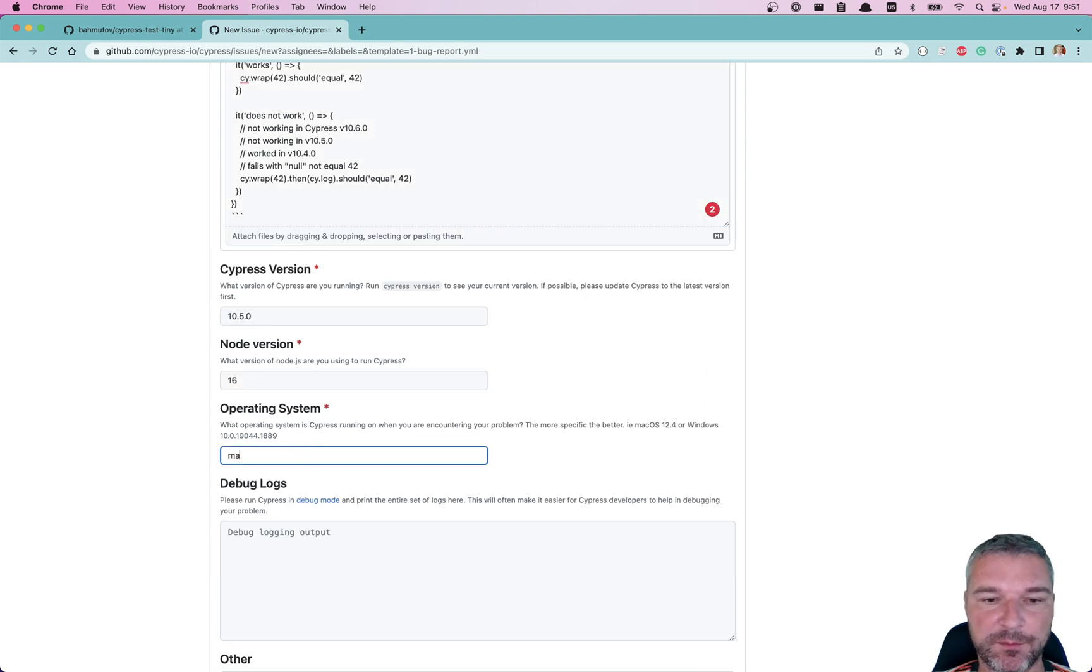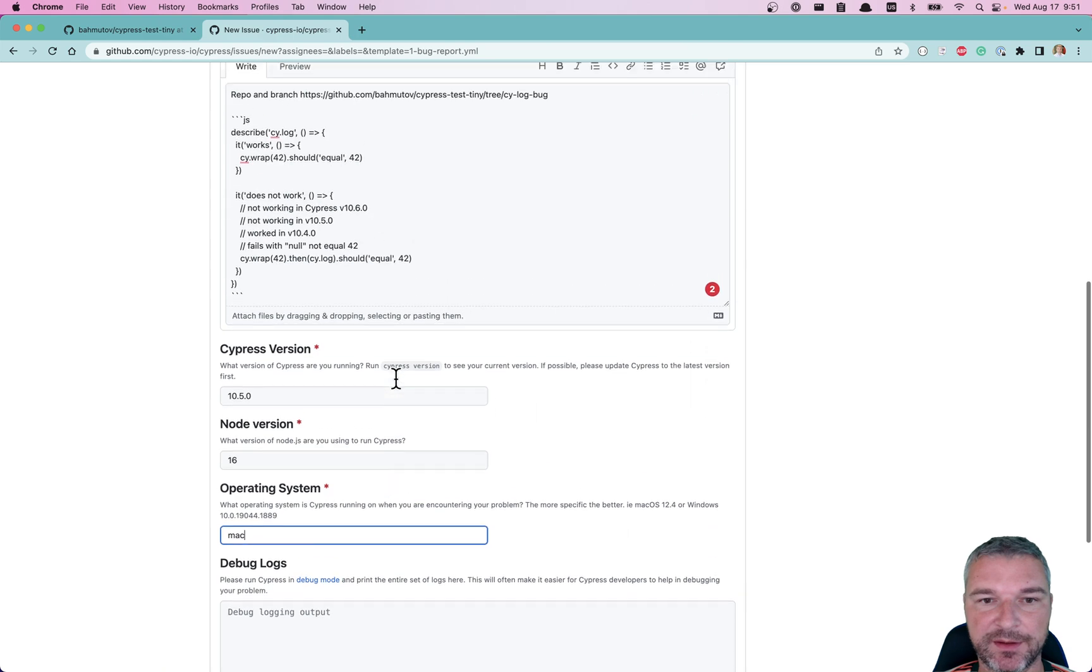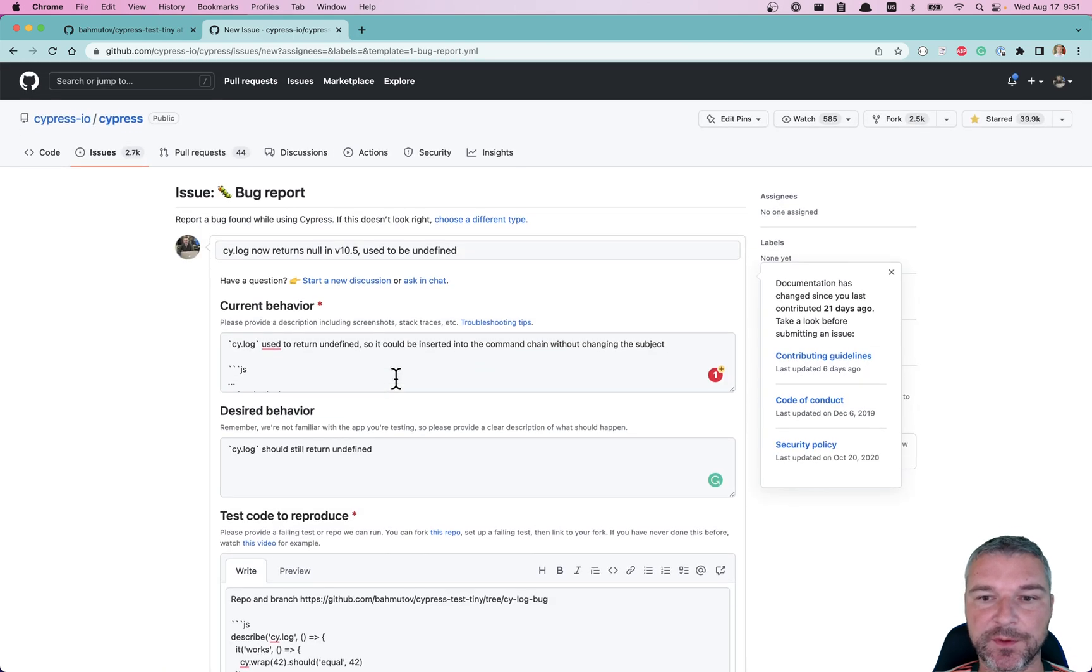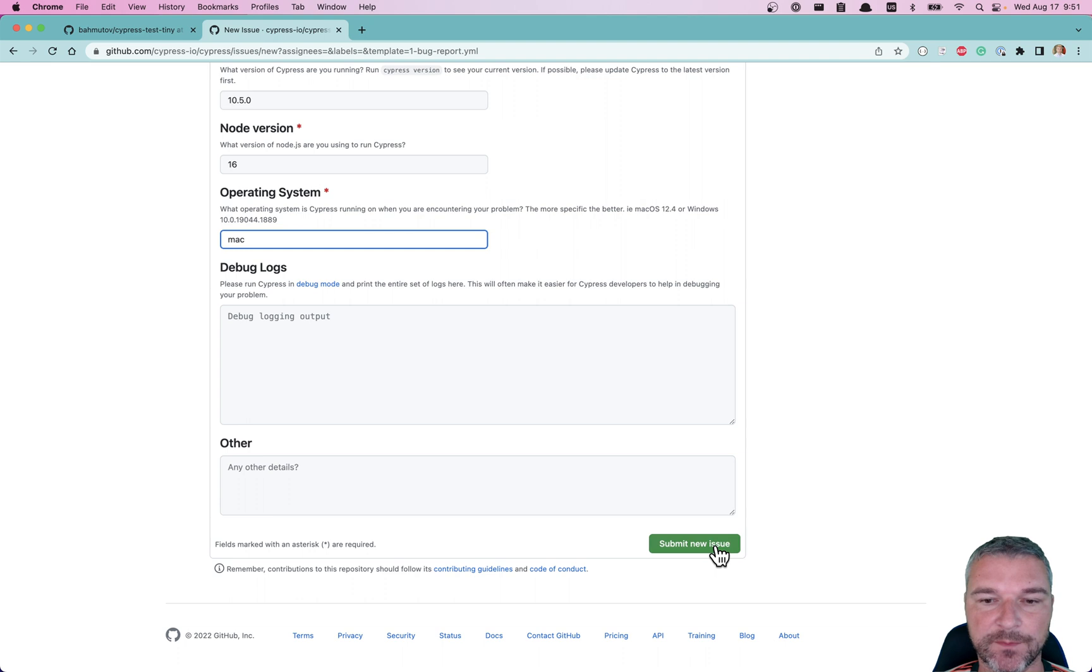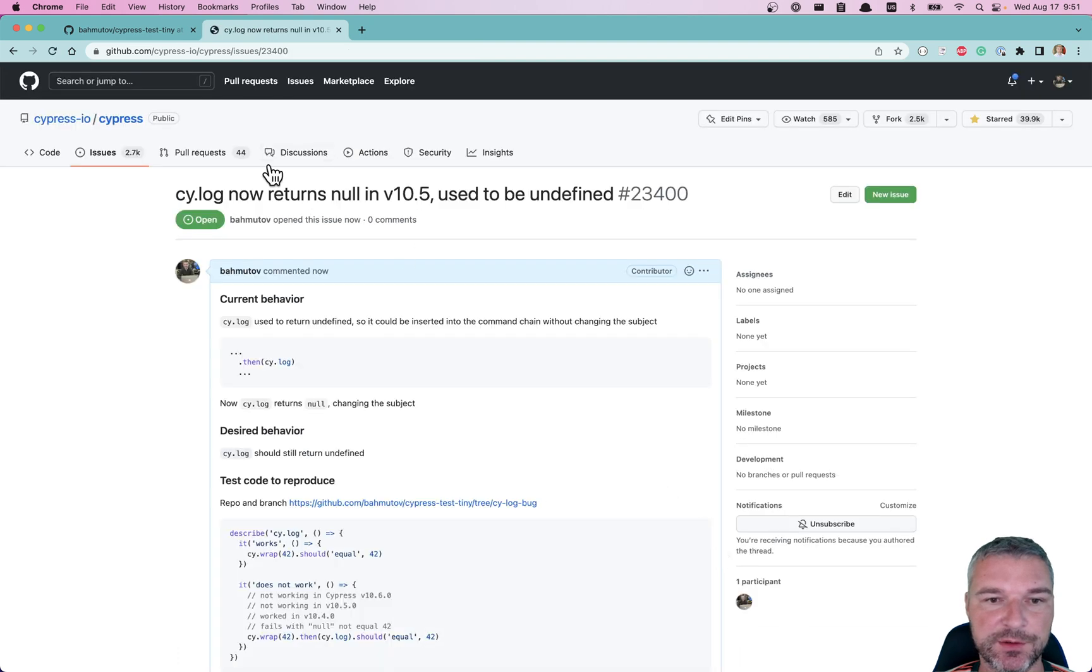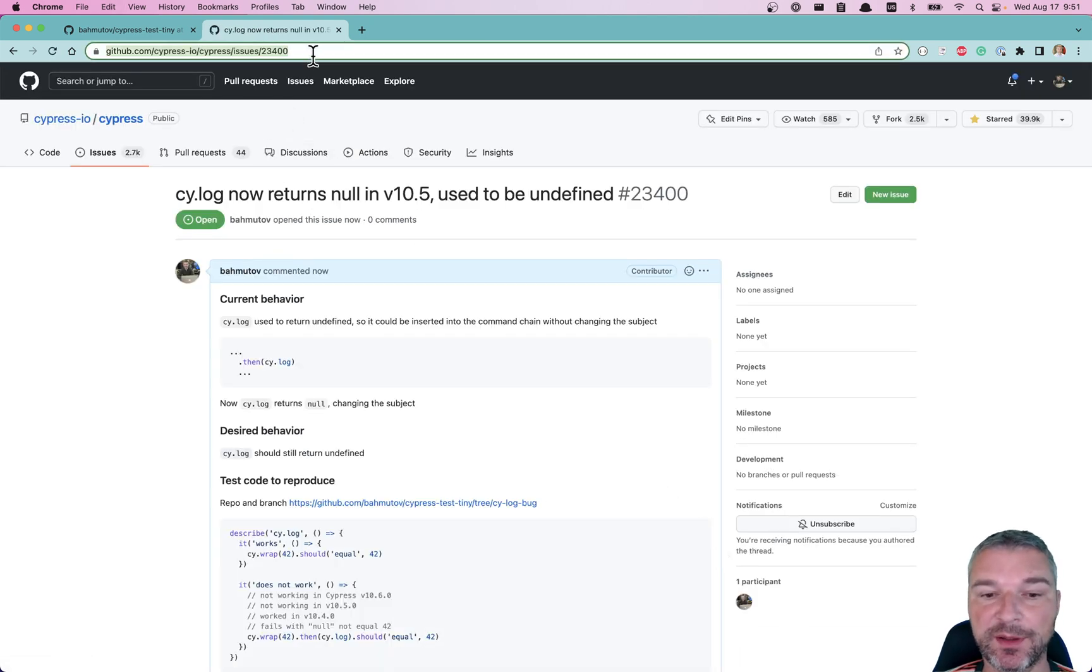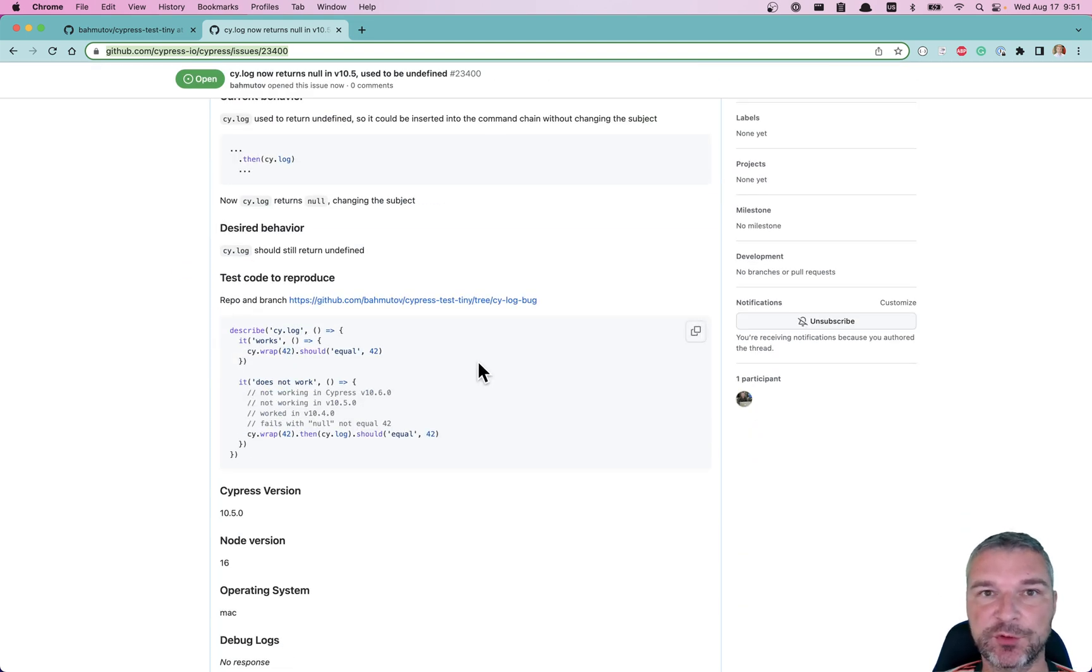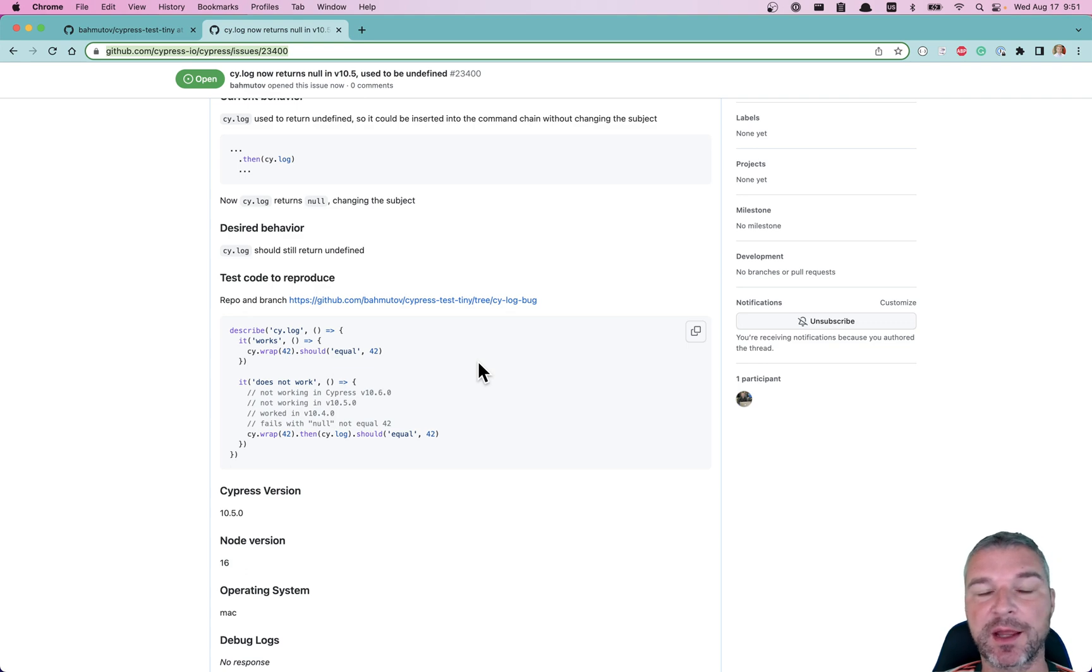Submit new issue. Okay, so this is the issue we just opened. Has nice reproduction. Cypress team will easily track this down and fix it so the behavior is not changed.